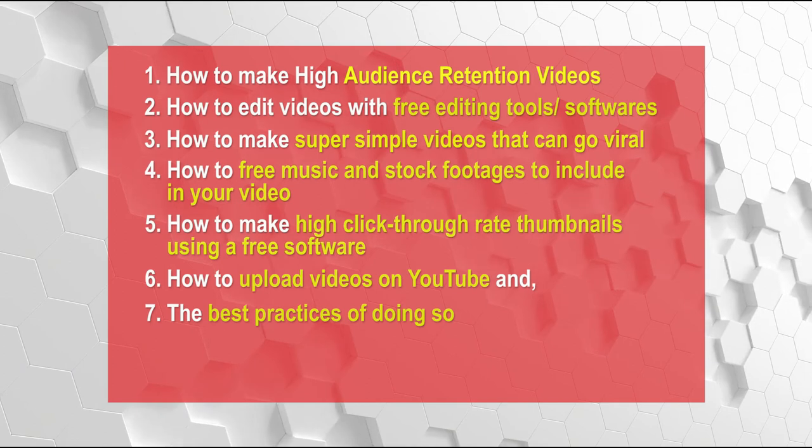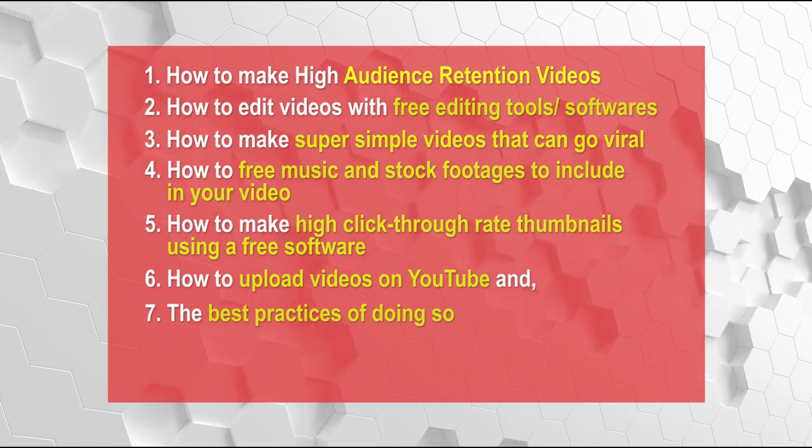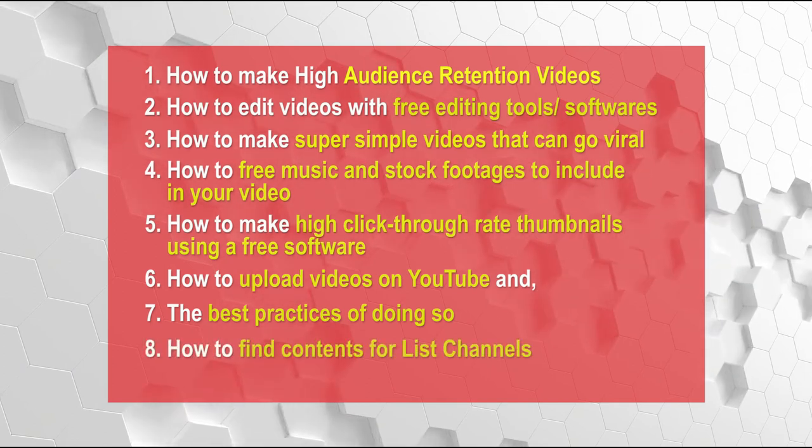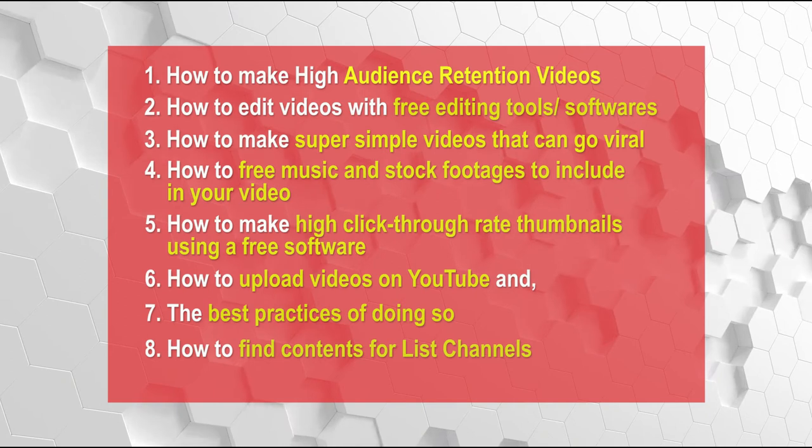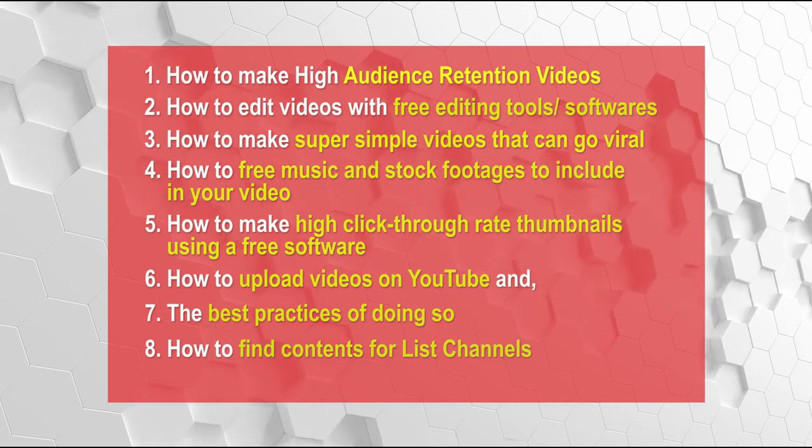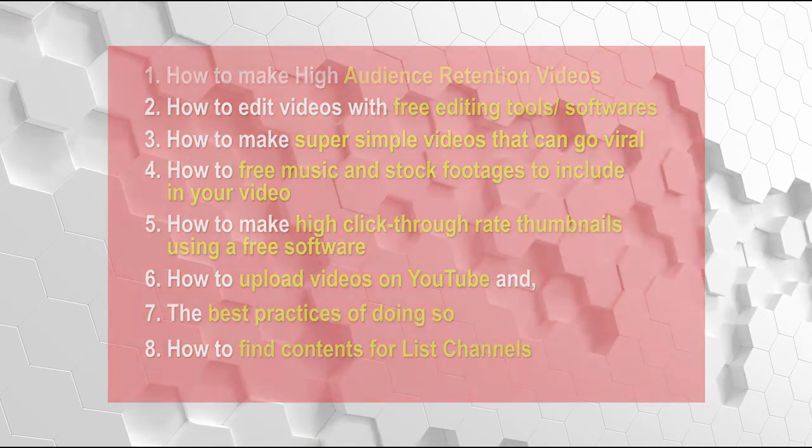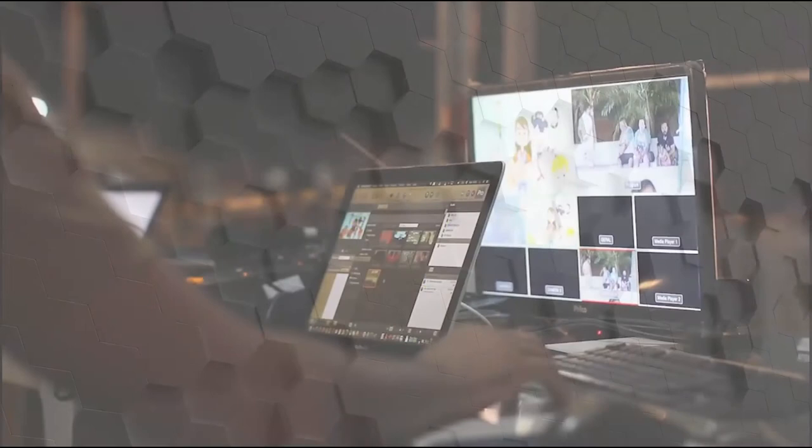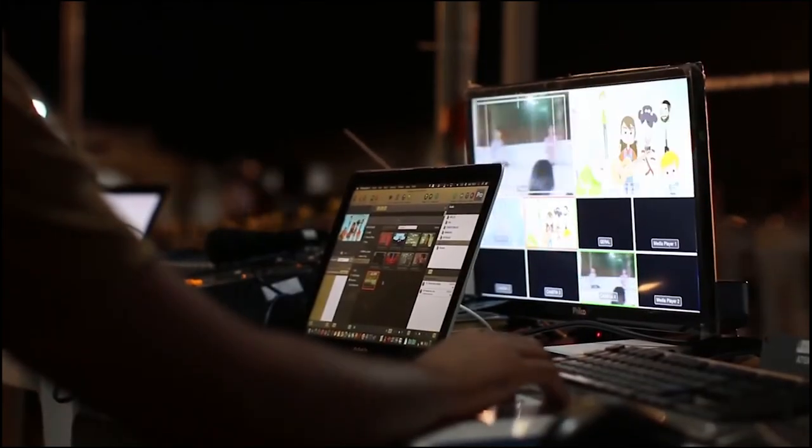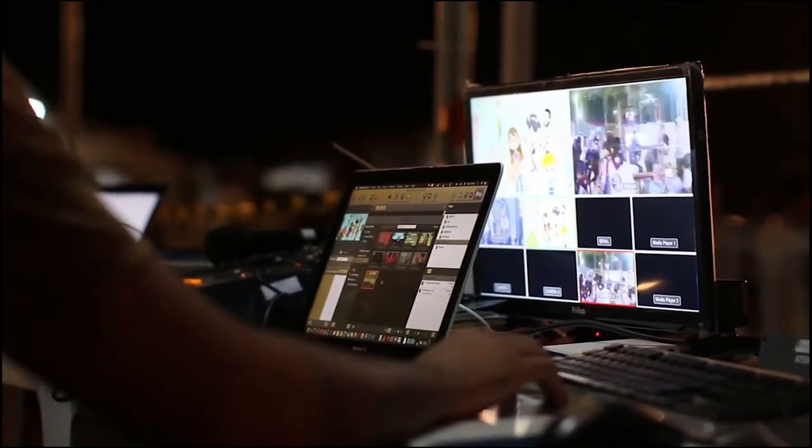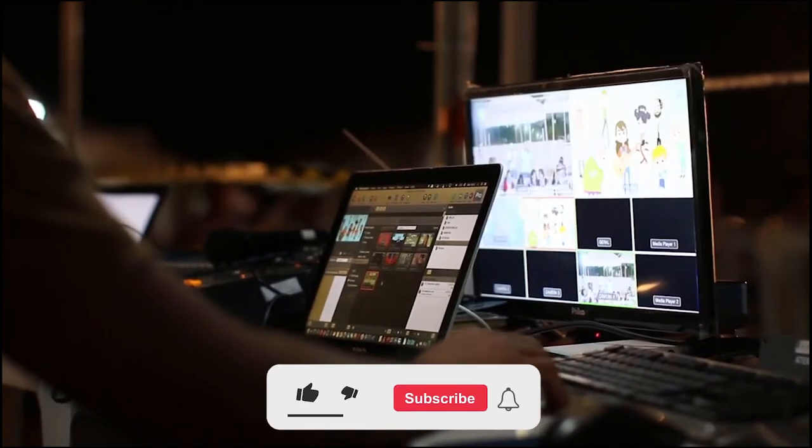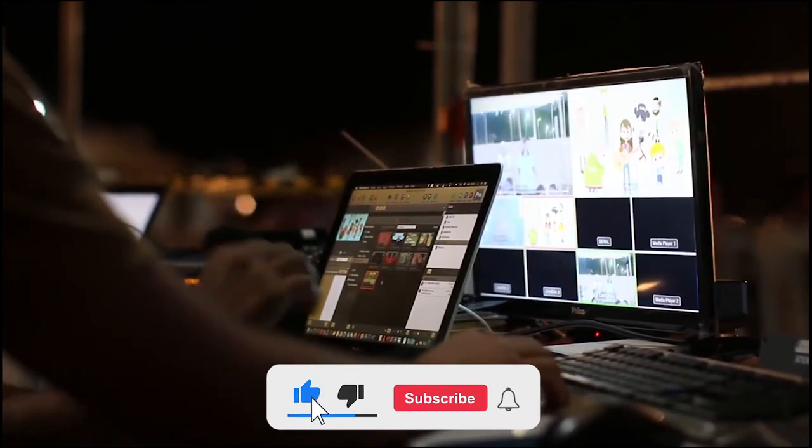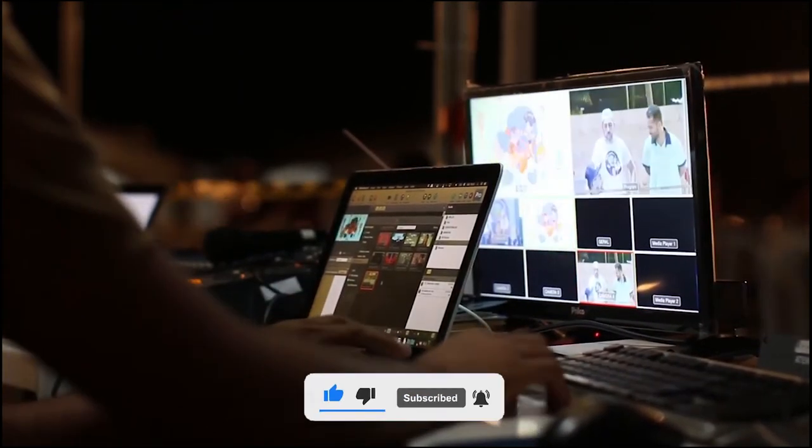Another thing you will be learning on this module is how to actually find content for list channels. A lot of people usually would ask, how can I find videos to actually include in my channel if I'm running a list channel? So I'm going to be showing you exactly how to find that content and then a couple of super cool strategies for doing so.